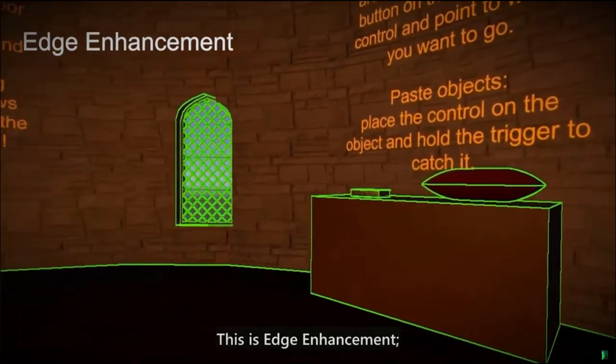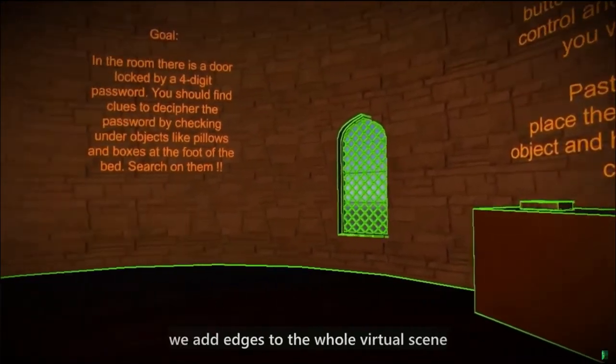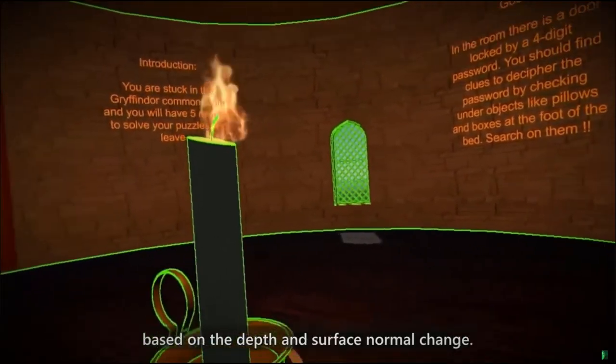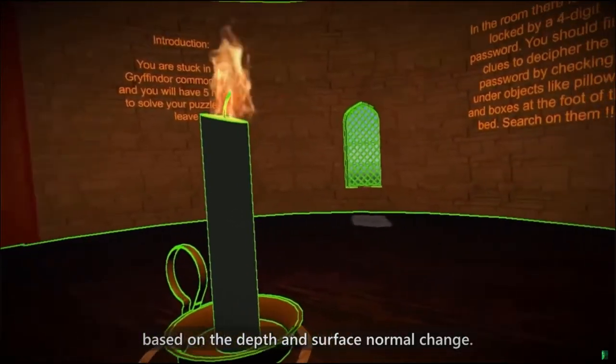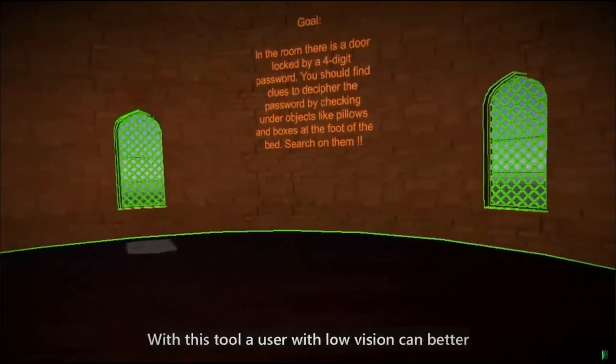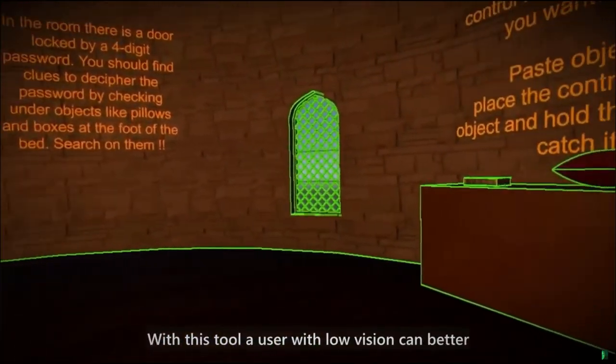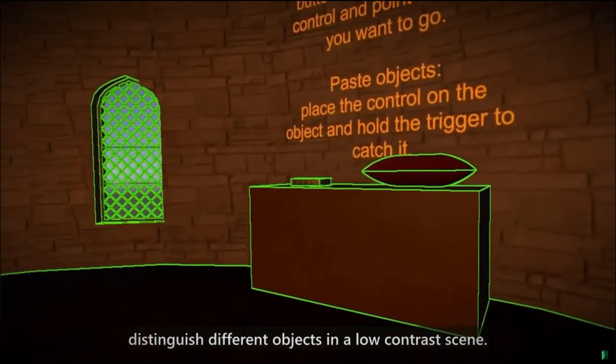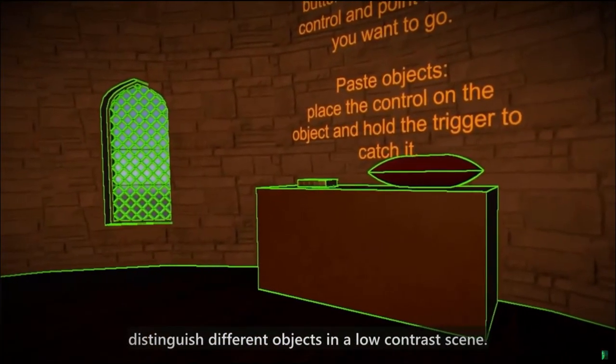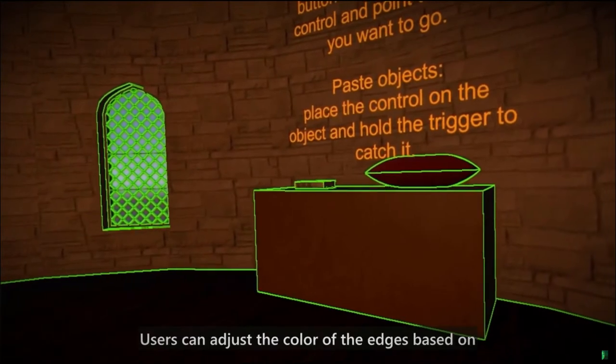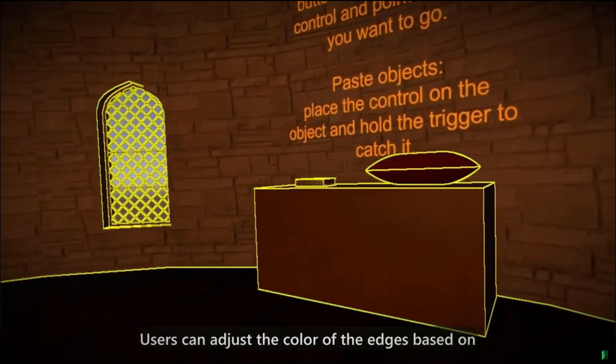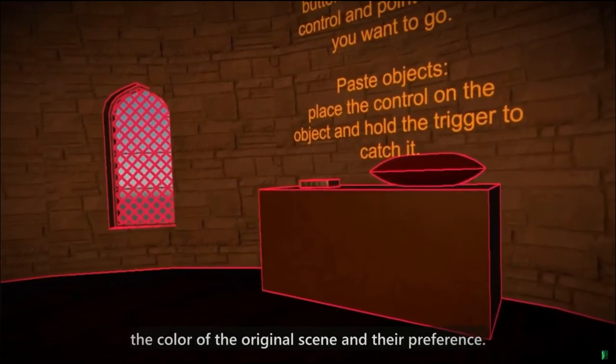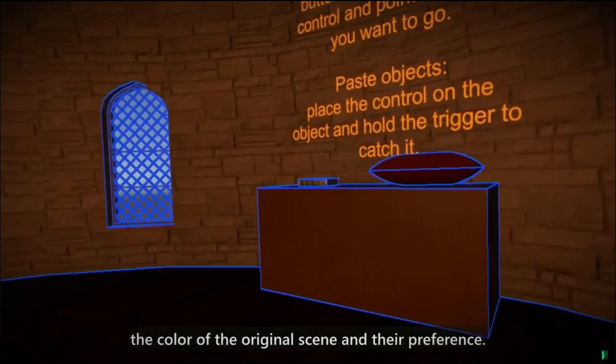This is edge enhancement. We add edges to the whole virtual scene based on the depth and surface normal change. With this tool, a user with low vision can better distinguish different objects in a low contrast scene. Users can adjust the color of the edges based on the color of the original scene and their preference.